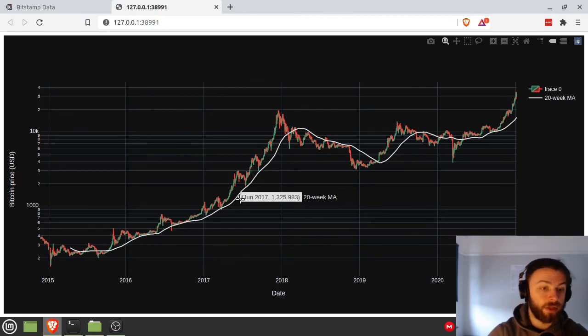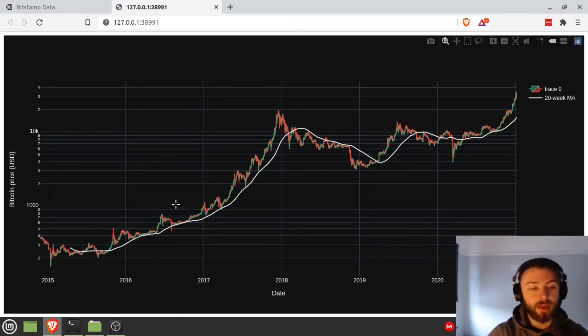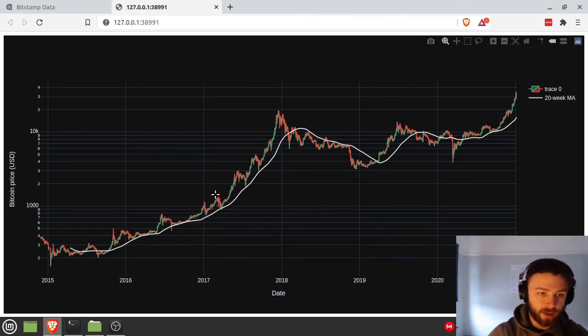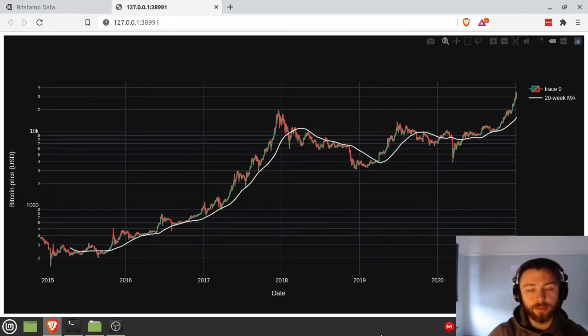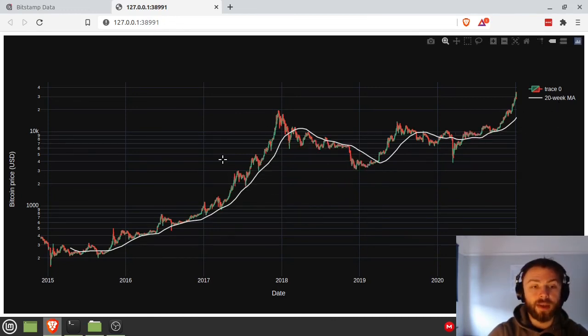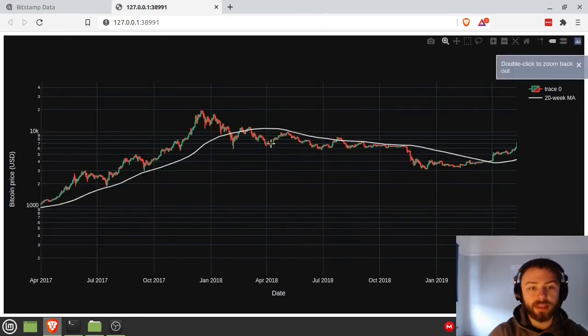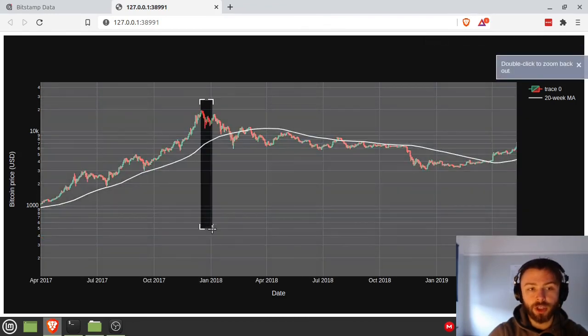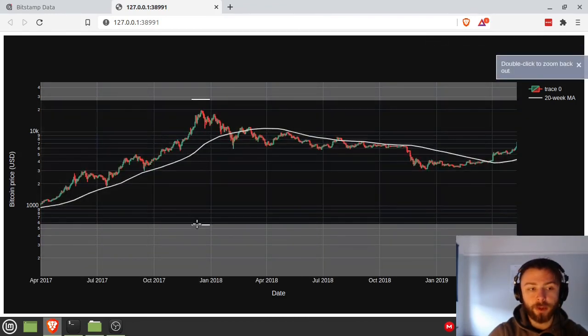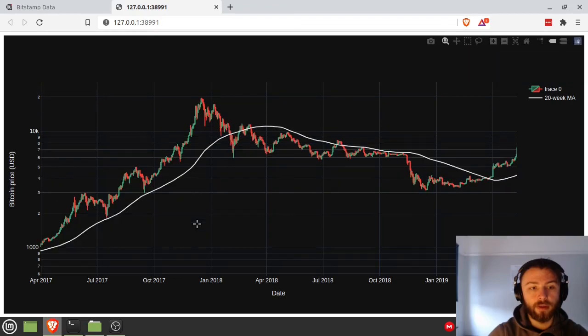And you can do whatever technical analysis you want to do at this point. You can see it holds very well as bull market support here. And so there you go, that's a crash course introduction to creating candlestick charts in Plotly. And with that, have fun.